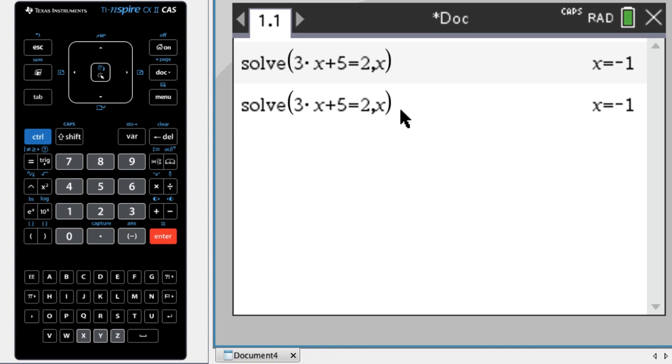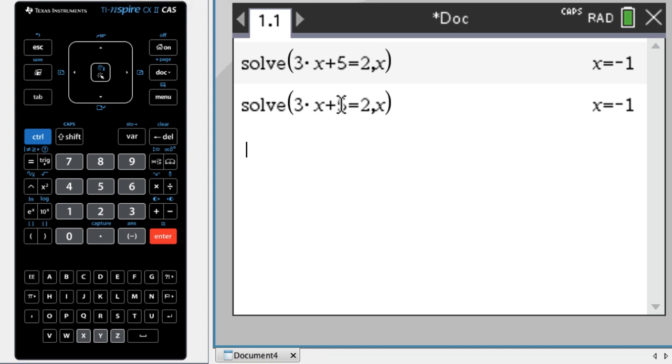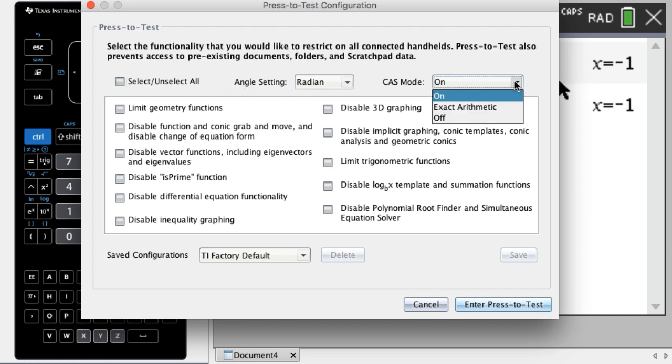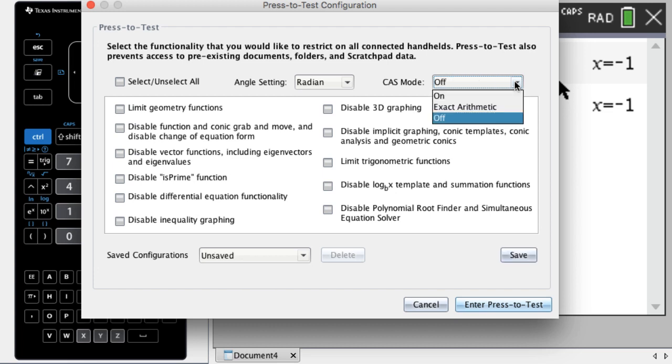It's hard to show press-to-test things here. So what I'm going to do is I'm just going to use the emulator to get the window up. So if I were going to put a calculator in press-to-test mode, this is the window that would pop up on the handheld. And I can select the functionality. The key thing here is that there's a dropdown, and I can choose if I want CAS mode on, if I want it off.